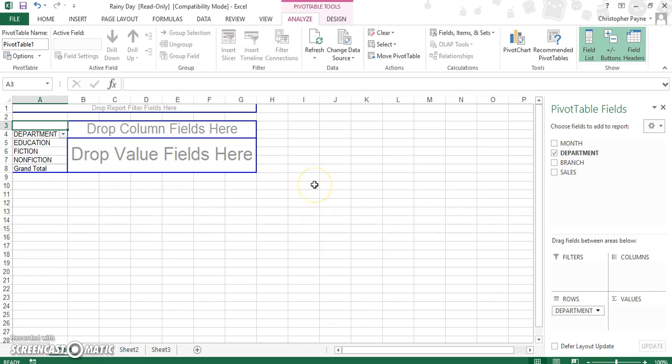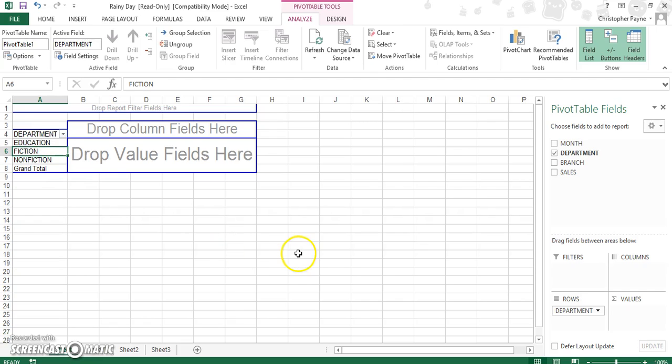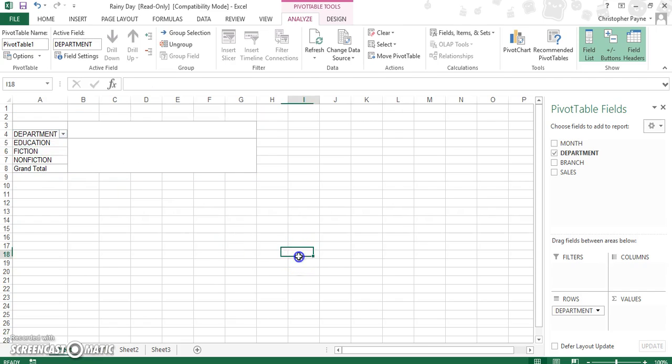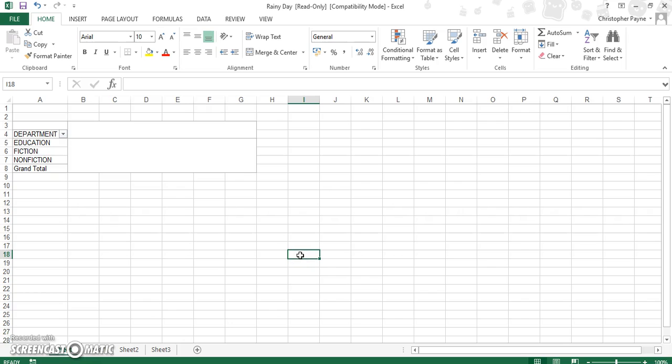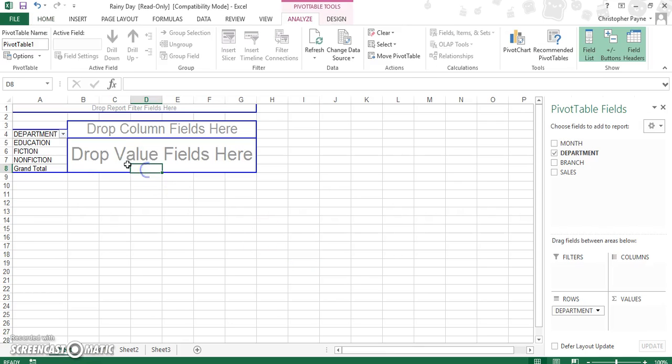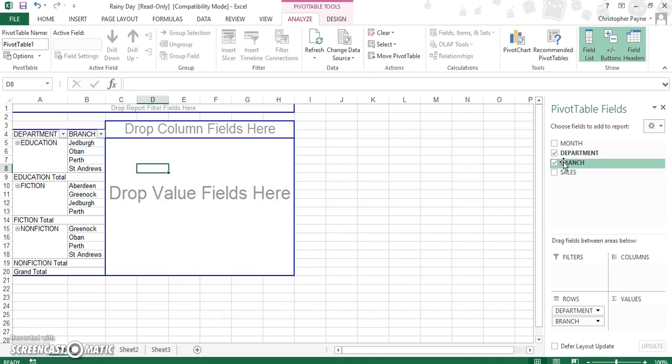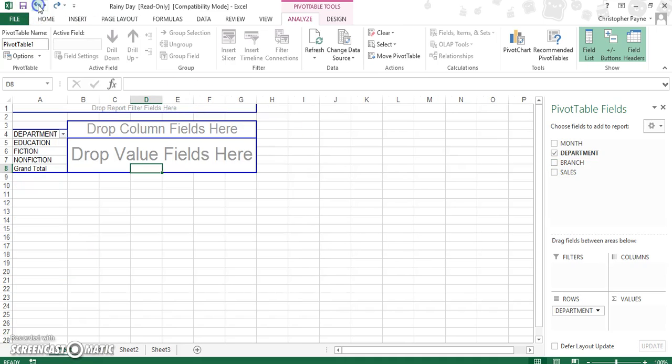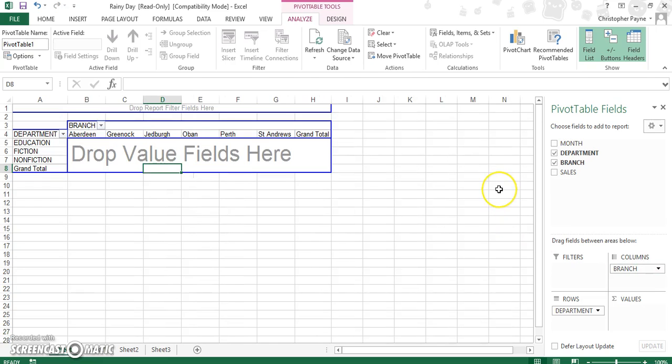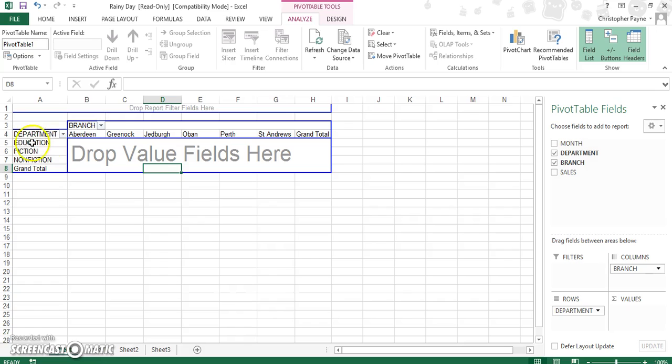I meant fiction, not science fiction. And then let's think what we want to put at the top. So I've got our department on the left hand side, and at the top let's say we want to look by branch. So we drag branch into columns and just drop it in there.